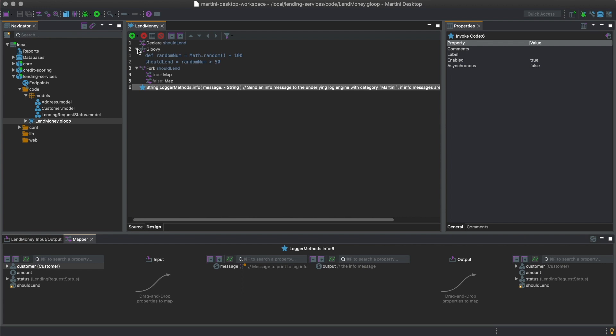Gloop services are reusable and can be used as steps in other Gloop services. Take this lend money service for example.